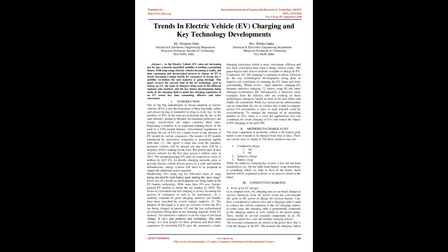The global sales of new electric vehicles for the first time passed a million units in 2017. The annual passenger EV sales are expected to cross 10 million by 2025. As electric charging networks grow to provide electric vehicle drivers access to a wide and reliable infrastructure, energy systems will need to be prepared to supply the additional power required. Modern-day EVs easily top the 200-mile mark of range being provided by their battery pack, making the poor range factor less of a hurdle as developments are being made in the EV battery technology. With more than 350 new feature-packed EV models to debut the car market by 2025, the factor of convenient and fast charging is slowly becoming the priority of consumers as well as the automakers.